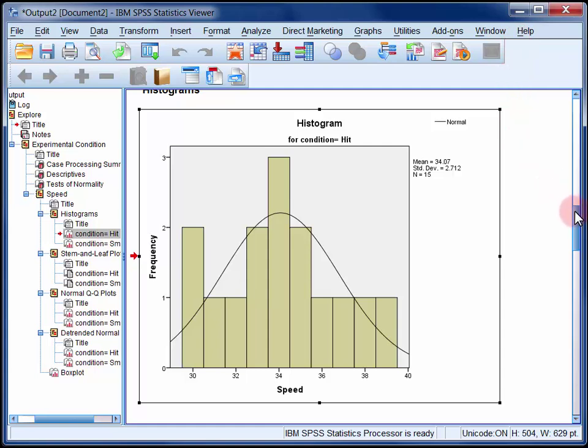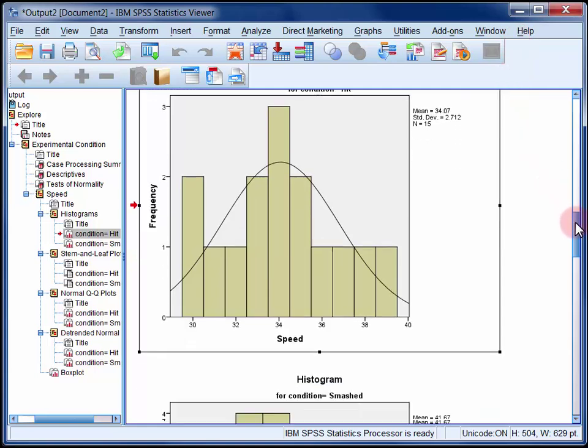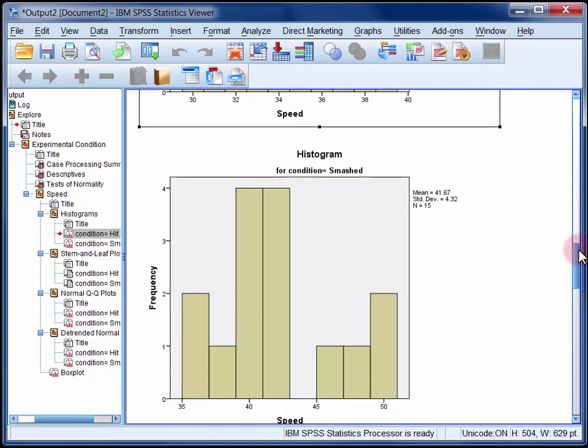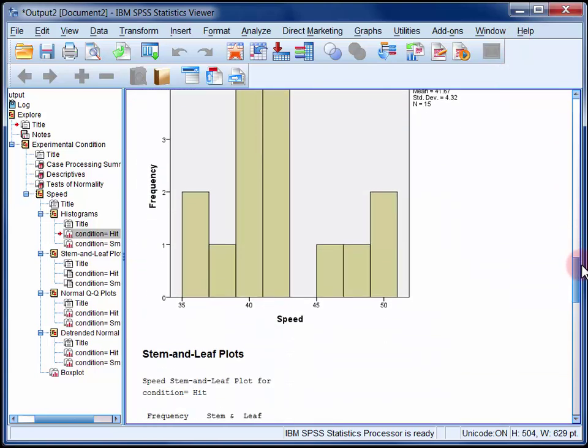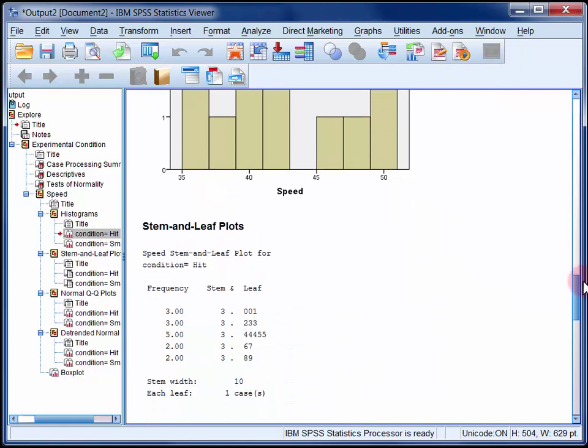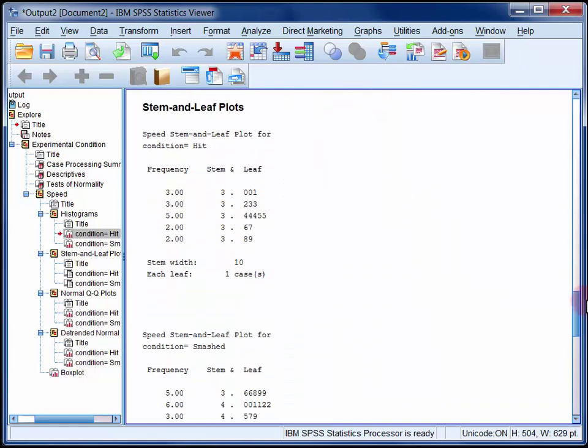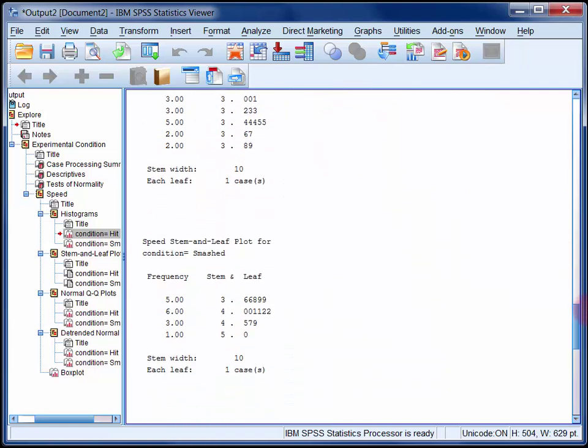So moving down we have a histogram again for both of the two conditions, and underneath those we've got two stem and leaf plots. Now a stem and leaf plot is essentially a histogram rotated 90 degrees clockwise. It gives a little more information than a histogram though, because it plots every score in the distribution.